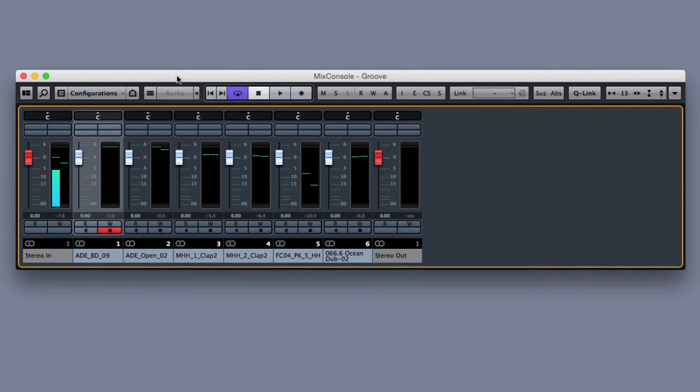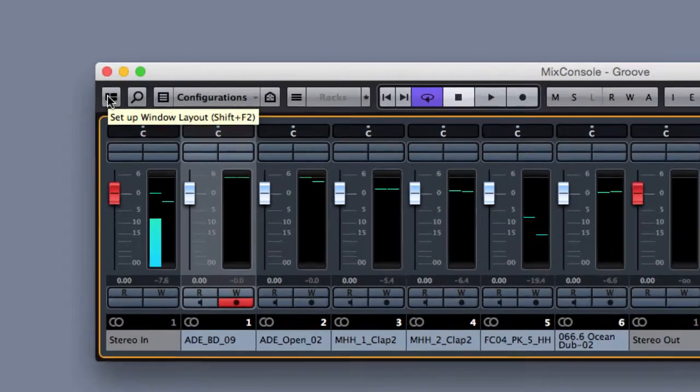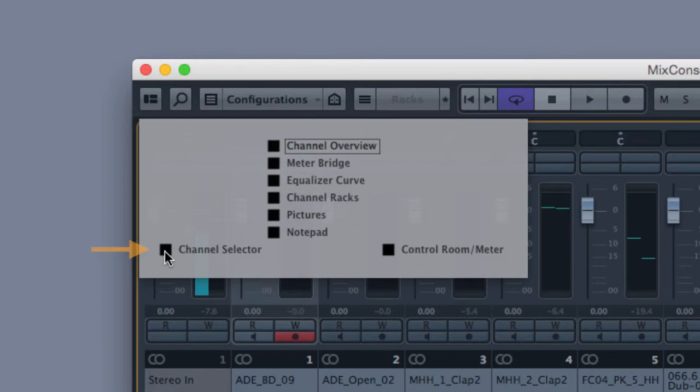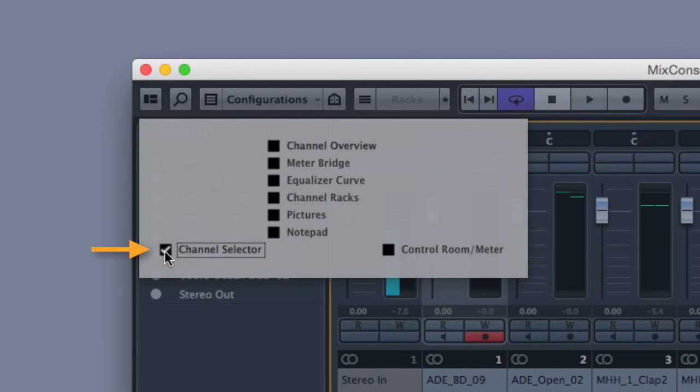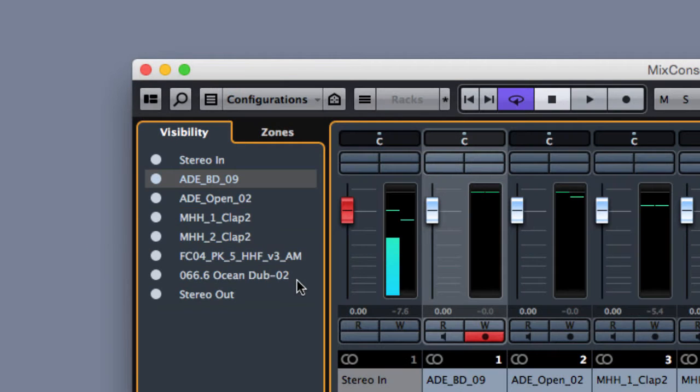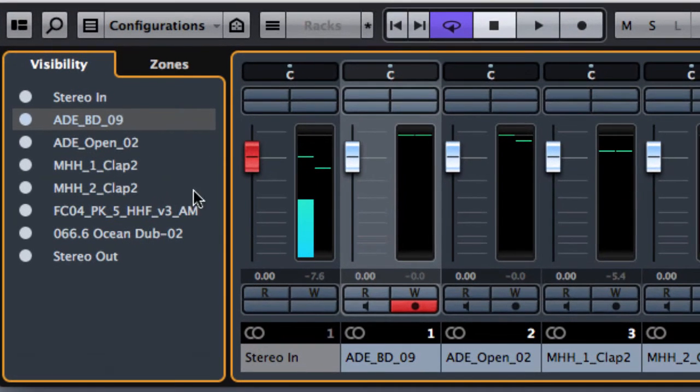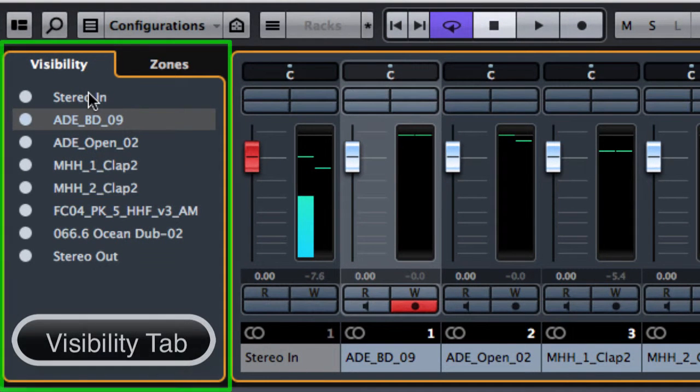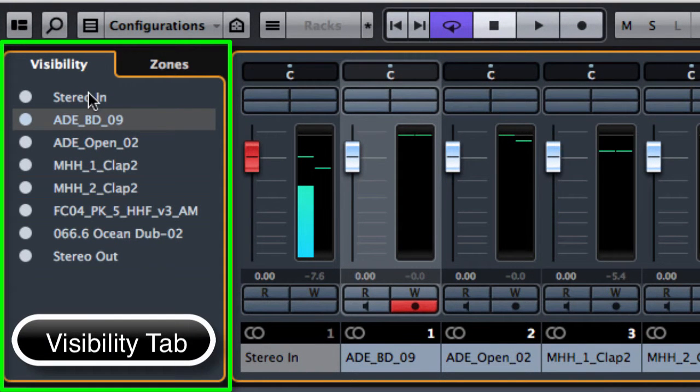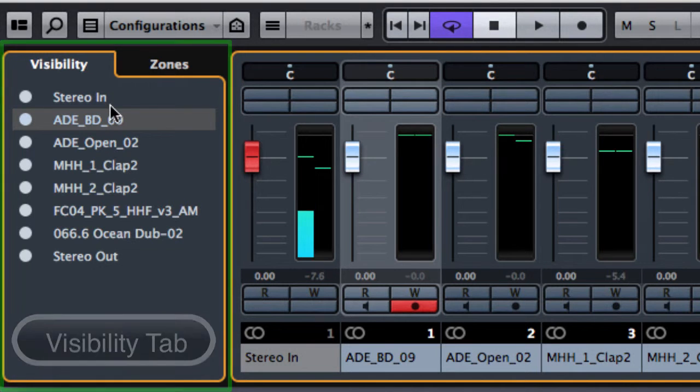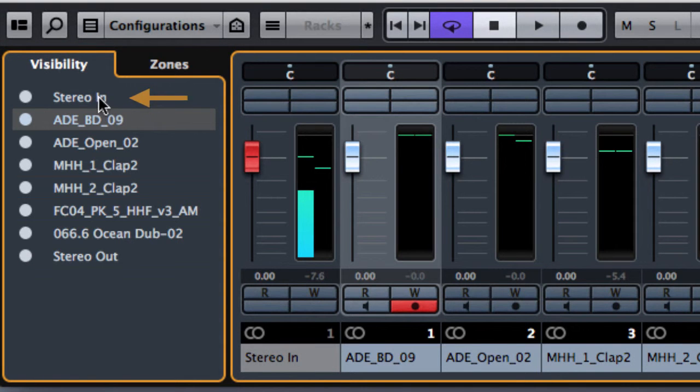Let's start from the beginning and from the Setup window let's open the Channel Selector tab where you can see we have a list of all the available audio tracks we have already created plus the stereo in and the stereo out.